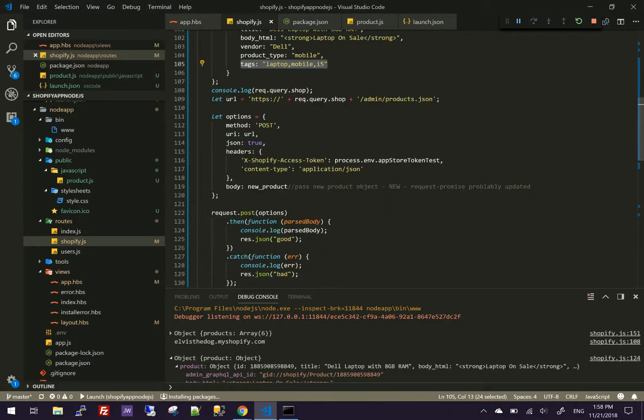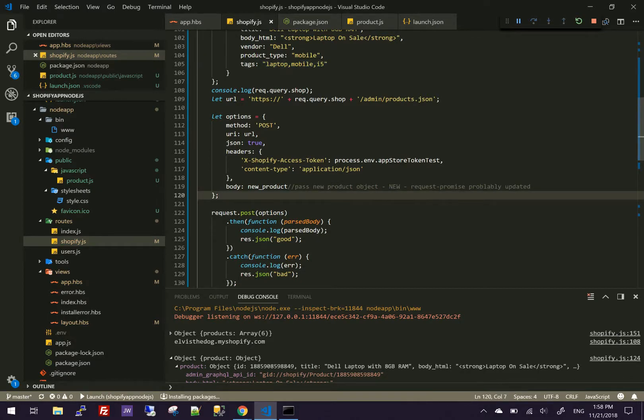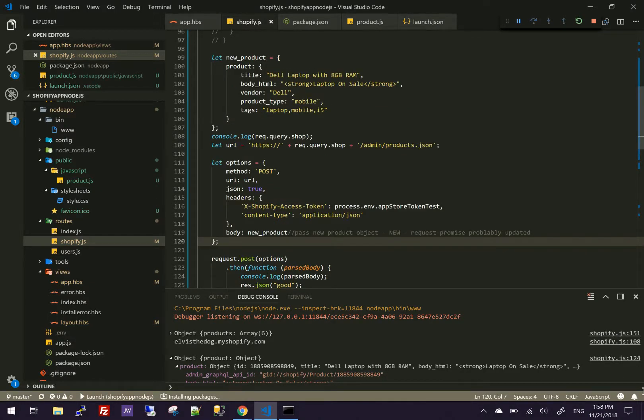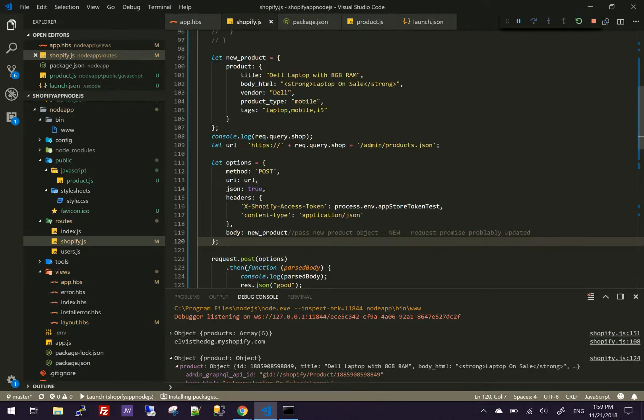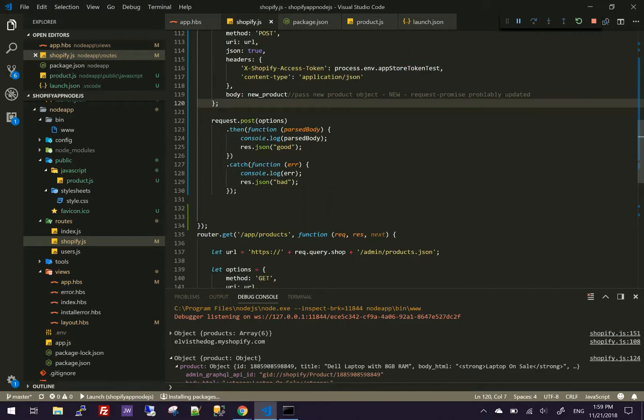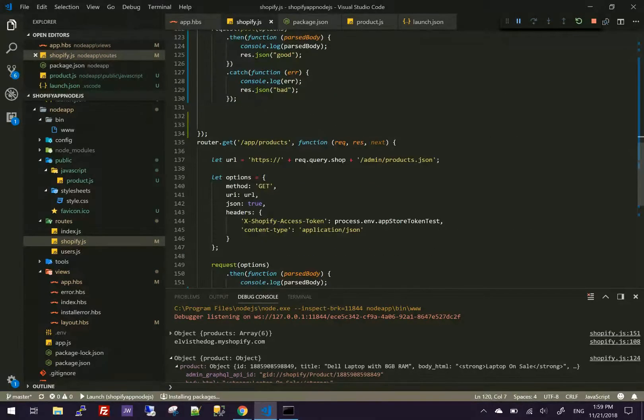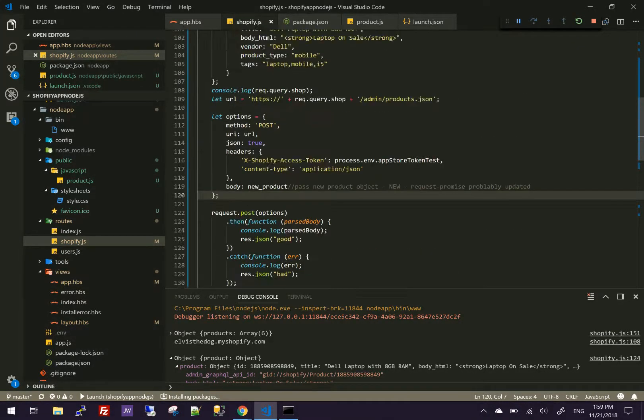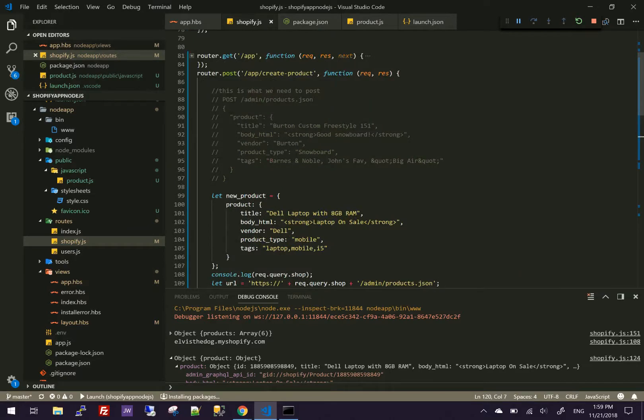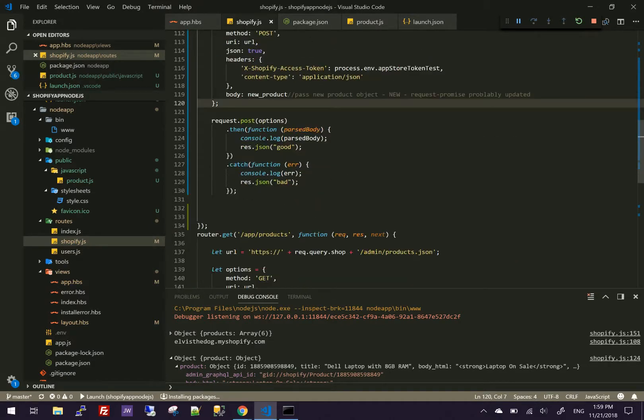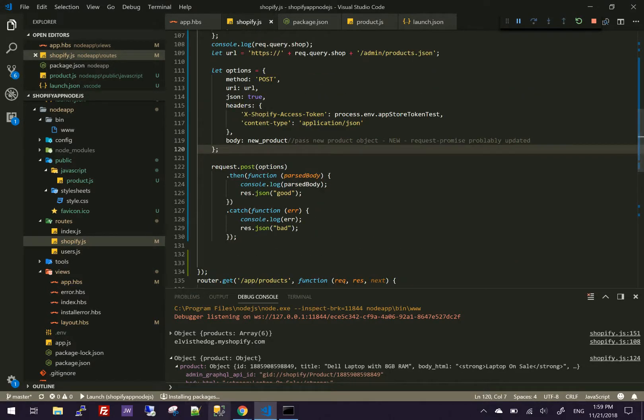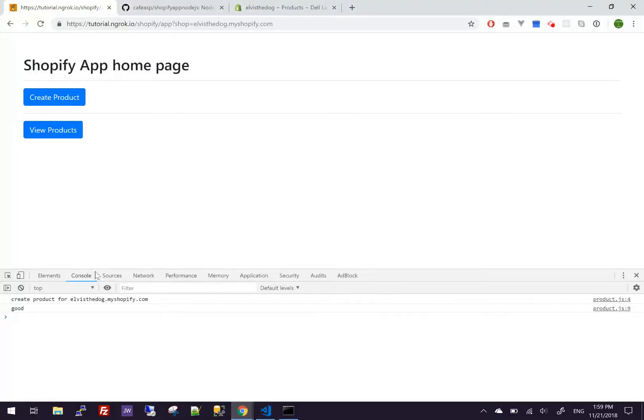Make sure you do a pull on your git before you even try this, because some stuff has changed. So make sure you do a pull or merge any changes you've done on your own for that part. So now for this part is the view products.